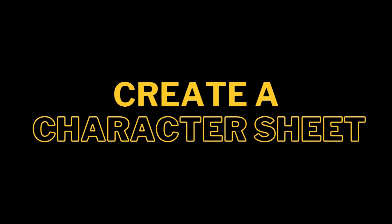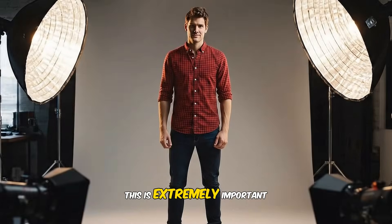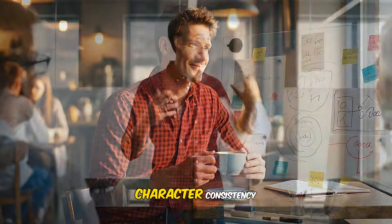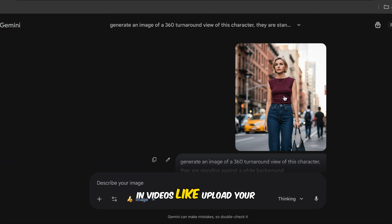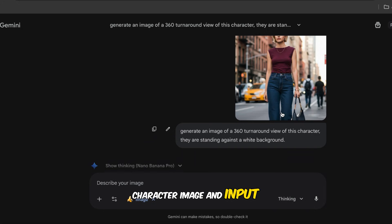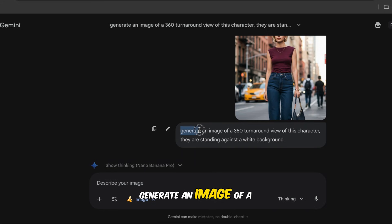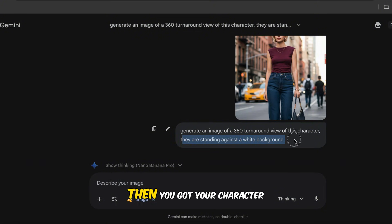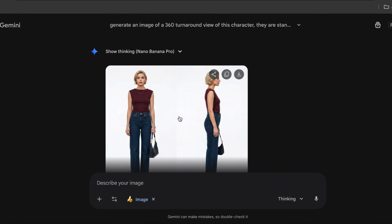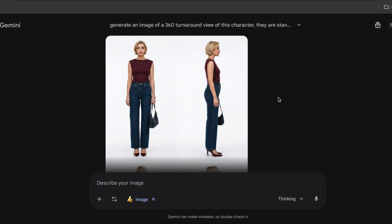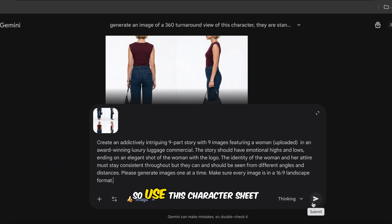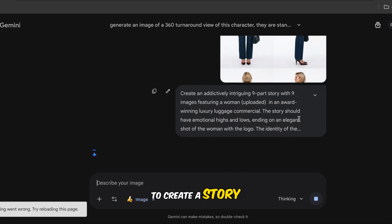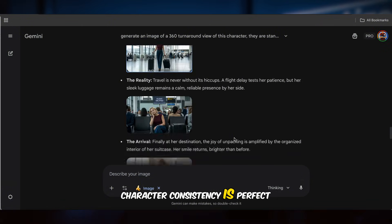Use case number fourteen: create a character sheet. This is extremely important for anyone who needs high character consistency in videos. Upload your character image and input: 'Generate an image of a 360-degree turnaround view of this character; they are standing against a white background.' Then you get your character sheet images. Use this character sheet to create a story, and you'll find the character consistency is perfect.